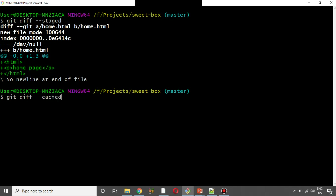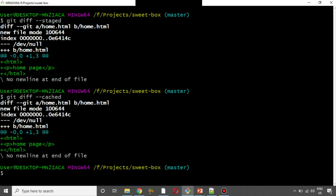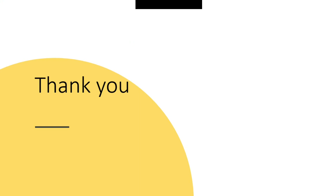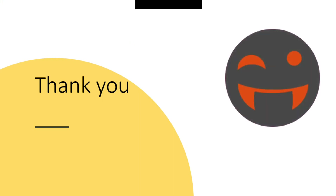The output is the same — staged and cached are the same; basically they are synonyms. So git status shows files, and git diff shows content-level differences. That's all for today. If you liked this video, please subscribe. Thank you.